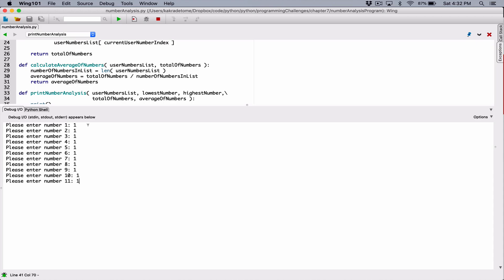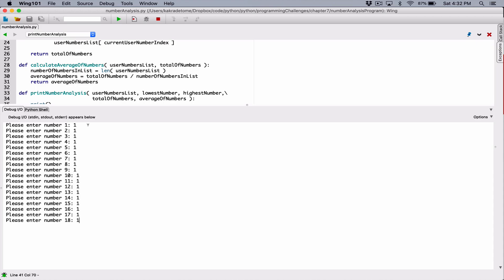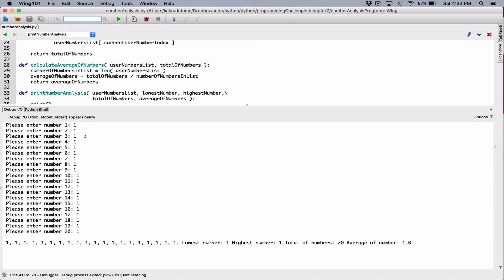Let's type in one for all of them. We can see it separates them with commas, but when it gets to the last one, it always ends it with a period. It doesn't matter how many numbers you're printing — it always ends the last number with a period. Now the next thing we want to do is break this line and move the stats to the next line.